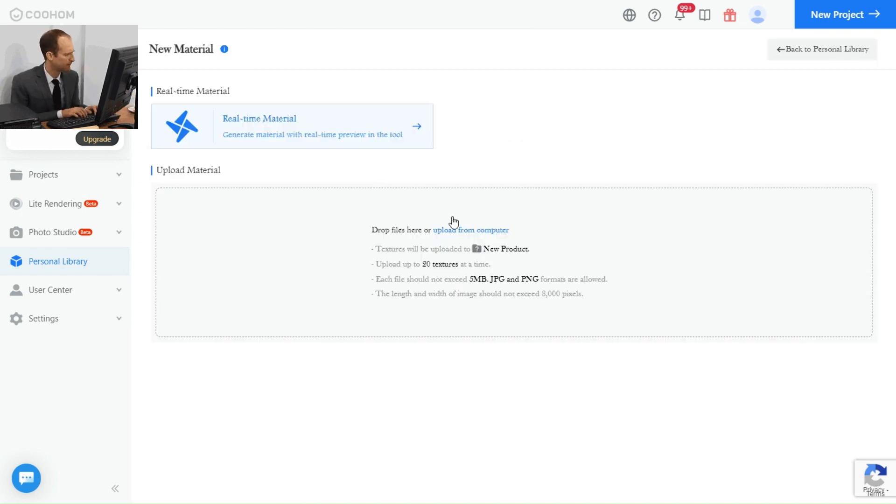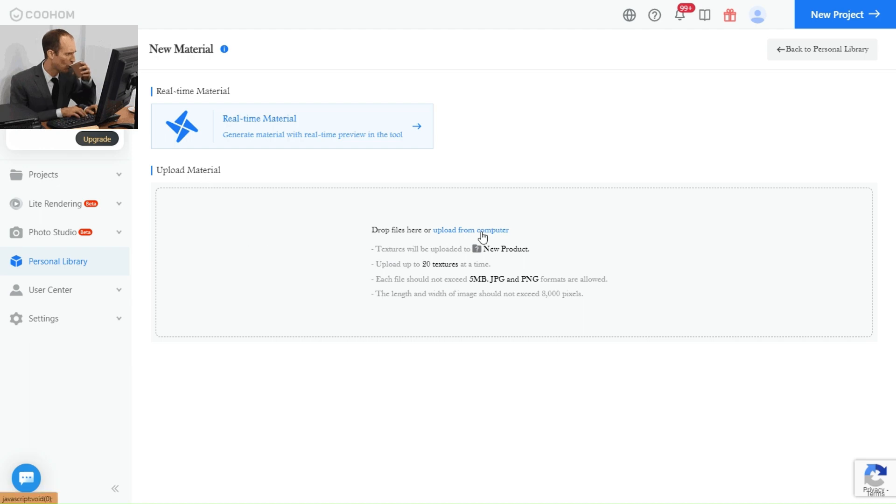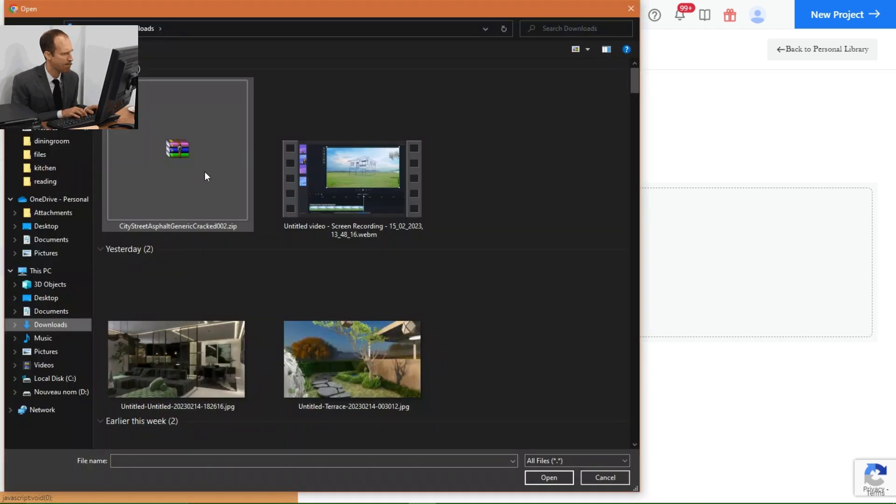You will see this page with upload material. You can upload up to 5 megabytes and it accepts both JPG and PNG files as well. Click here to upload the file you downloaded.